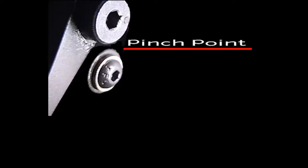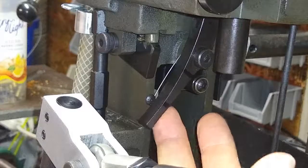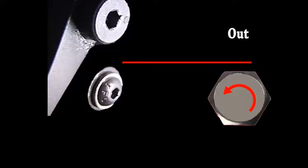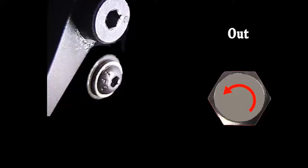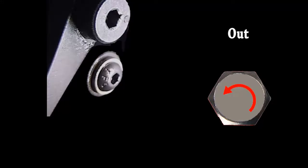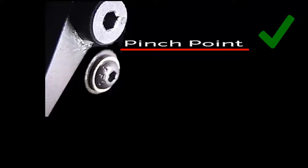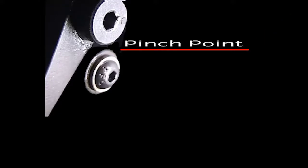And if your finger is not pinched, go ahead and let out the adjustment screw until you get a pinched finger. We're not going to leave it there. We're going to start there.